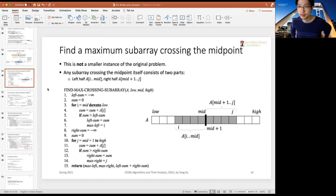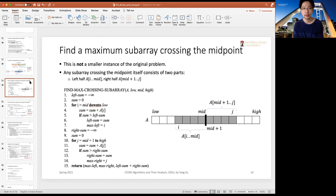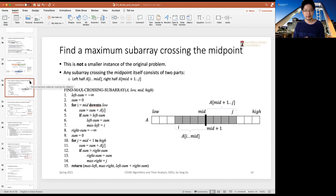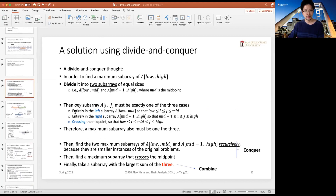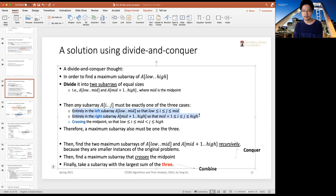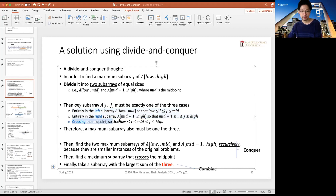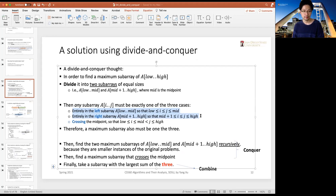Let's review the problem from our previous lecture. The problem is to find the maximum subarray of the input sequence, where the maximum subarray should have the maximum summation. We basically look at three cases. The first two cases are conditions where the subarray is either in the left half or in the right half of the original array. The third case is that the subarray crosses the midpoint of the original input. The first two cases are smaller instances of the same problem, but the third one is not.